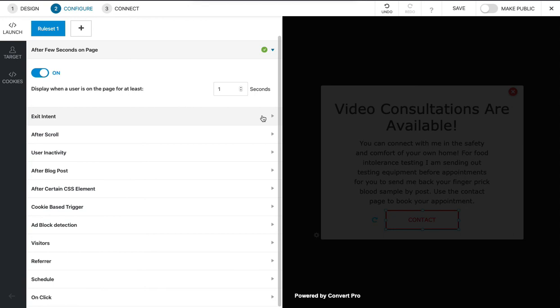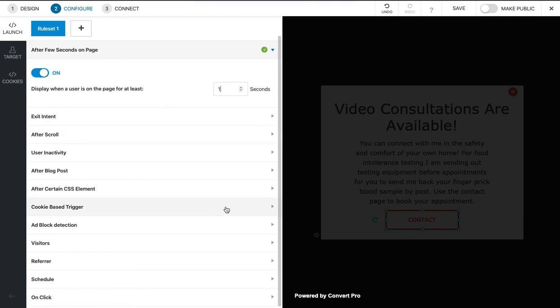You also have other options like exit intent, so that's when somebody goes to click off the screen or close the window it would appear. You can set it to when they scroll at the end of a blog post. If you've got ad block detection you can pop this up, so obviously the content should say something else.